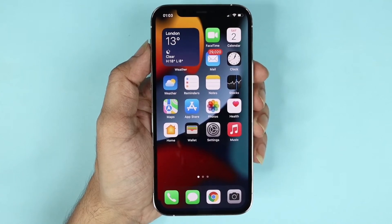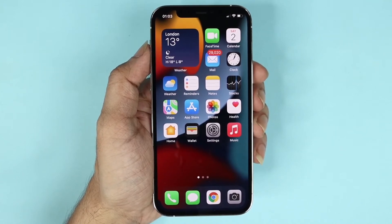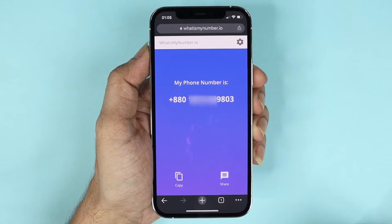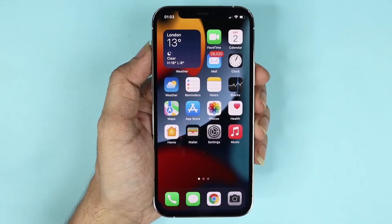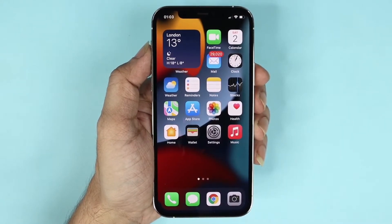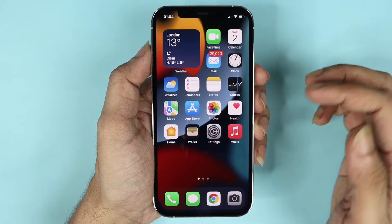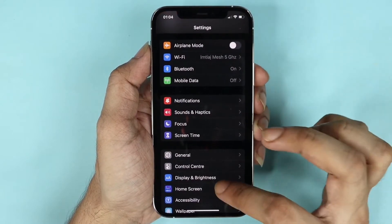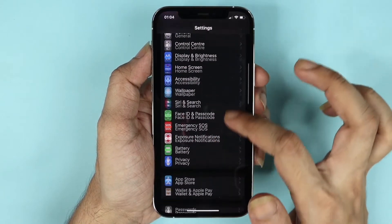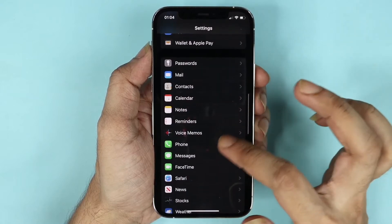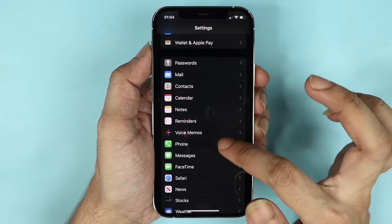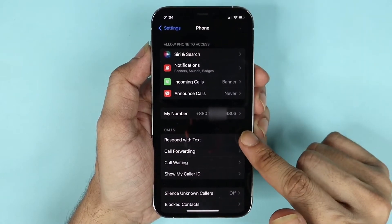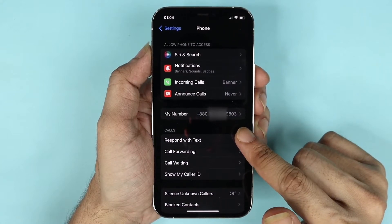Hello everyone, welcome to Droid Leopard channel. In today's video I'm going to show you how to find your own phone number on your iPhone. There are two ways you can do it. The first one is by going to the Settings app. Let's open the Settings app and then scroll down until you find the Phone app. Here it is — tap on it and here you can see my number, and yours will show up here as well.